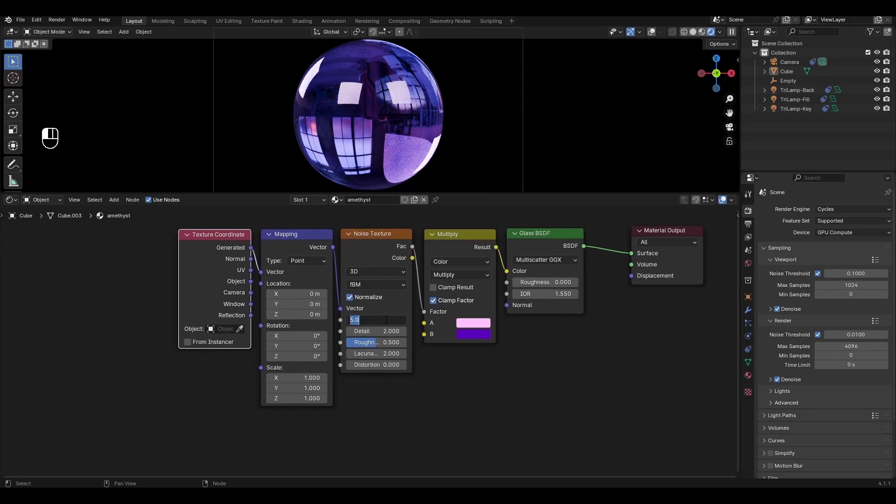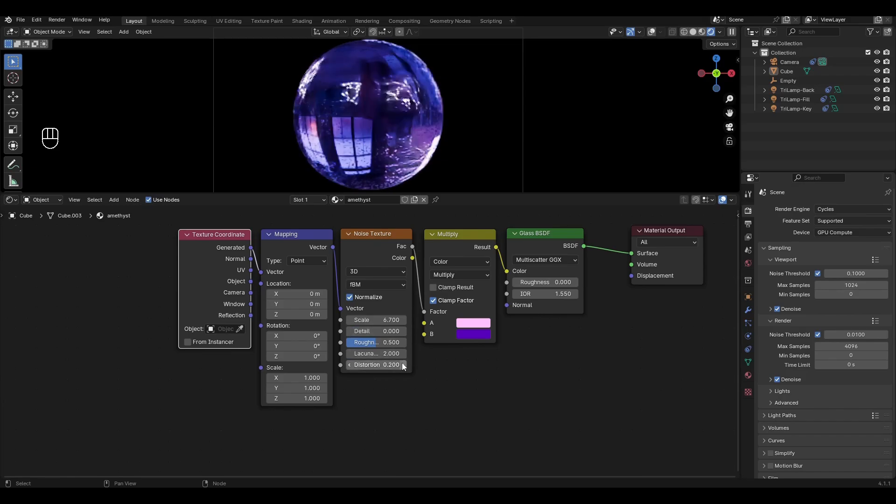In noise texture increase scale to 6.7, decrease detail to 0 and increase distortion to 0.2.